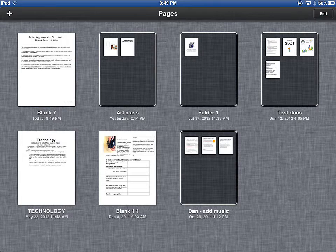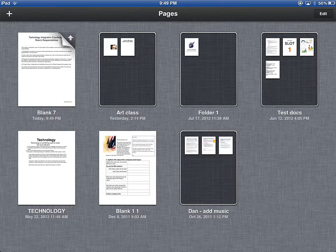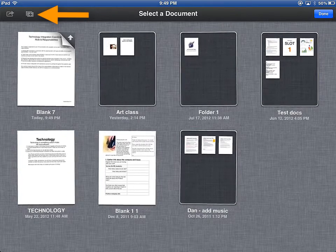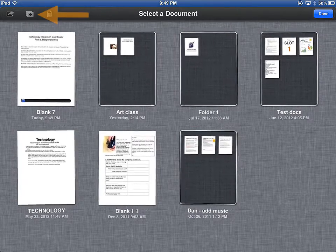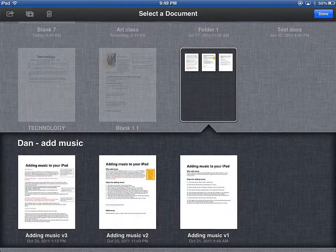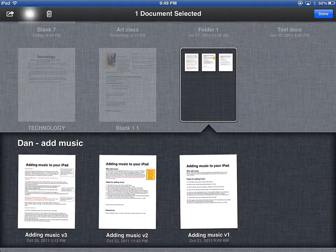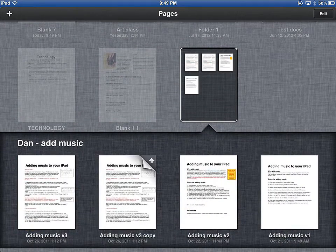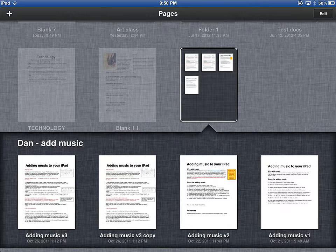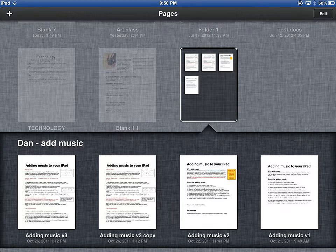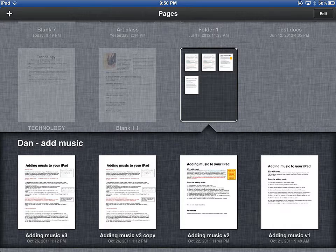The final button available from the Edit menu is the Duplicate button. By selecting a document and duplicating it, you end up with two versions. This is great if you're writing a letter or a paper, and you want to ensure that you don't lose your old work before you start making changes.